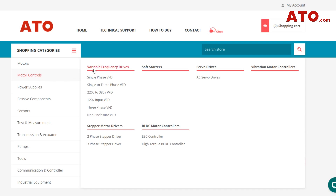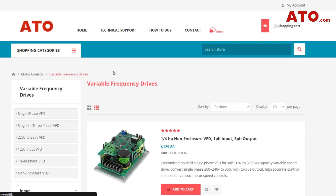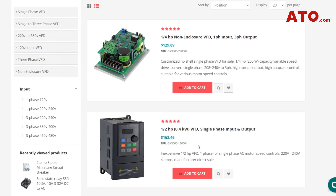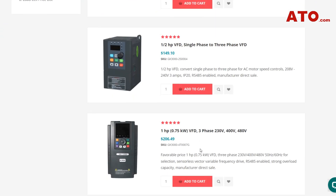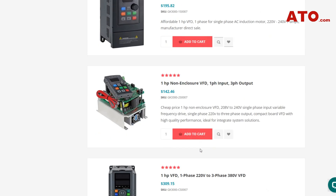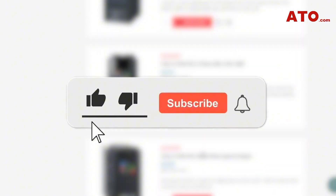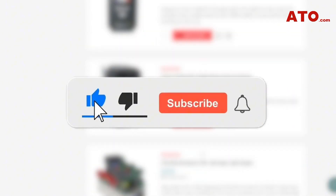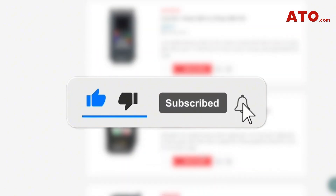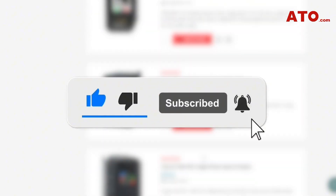Once again, all the product links have been posted in the description below. Do check them out and place your order if you'd like to try out this system in person. So that's all for today. If you find this video useful, give it a thumbs up and kindly subscribe for more videos related to electrical engineering. We'll see you again in our next video here at the ATO channel.